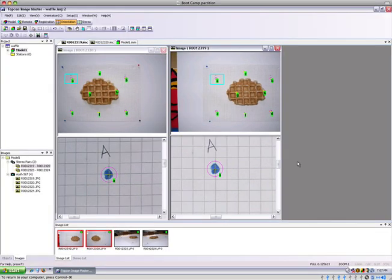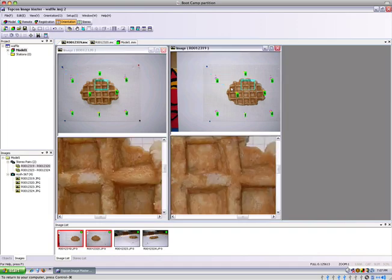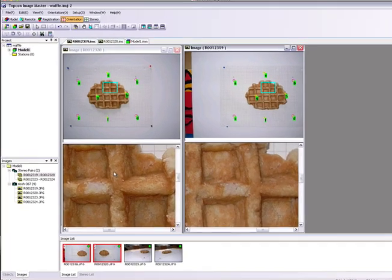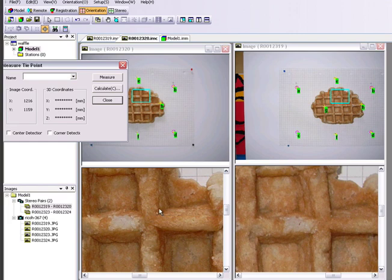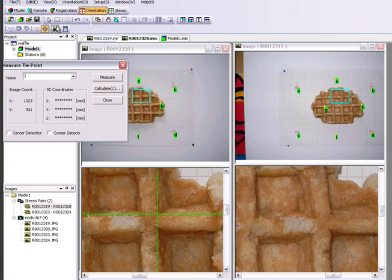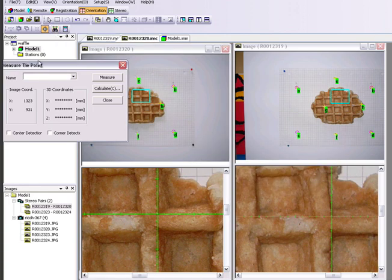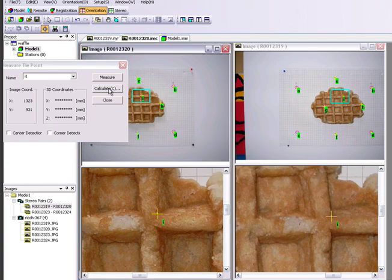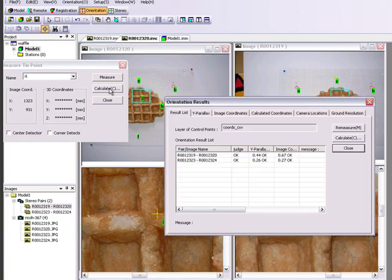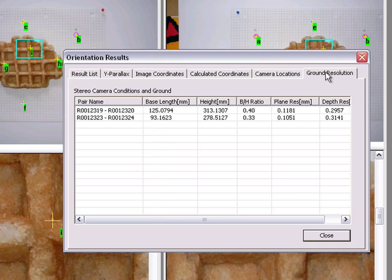The first stage of image orientation involves identifying a minimum of six common points on the left and the right picture. The software has an automated pixel matching algorithm, which makes this process very quick. Once we've measured our six points, we do the orientation calculation, and then here we can see the result is OK. We can look at the ground resolution to check the accuracy of the results.